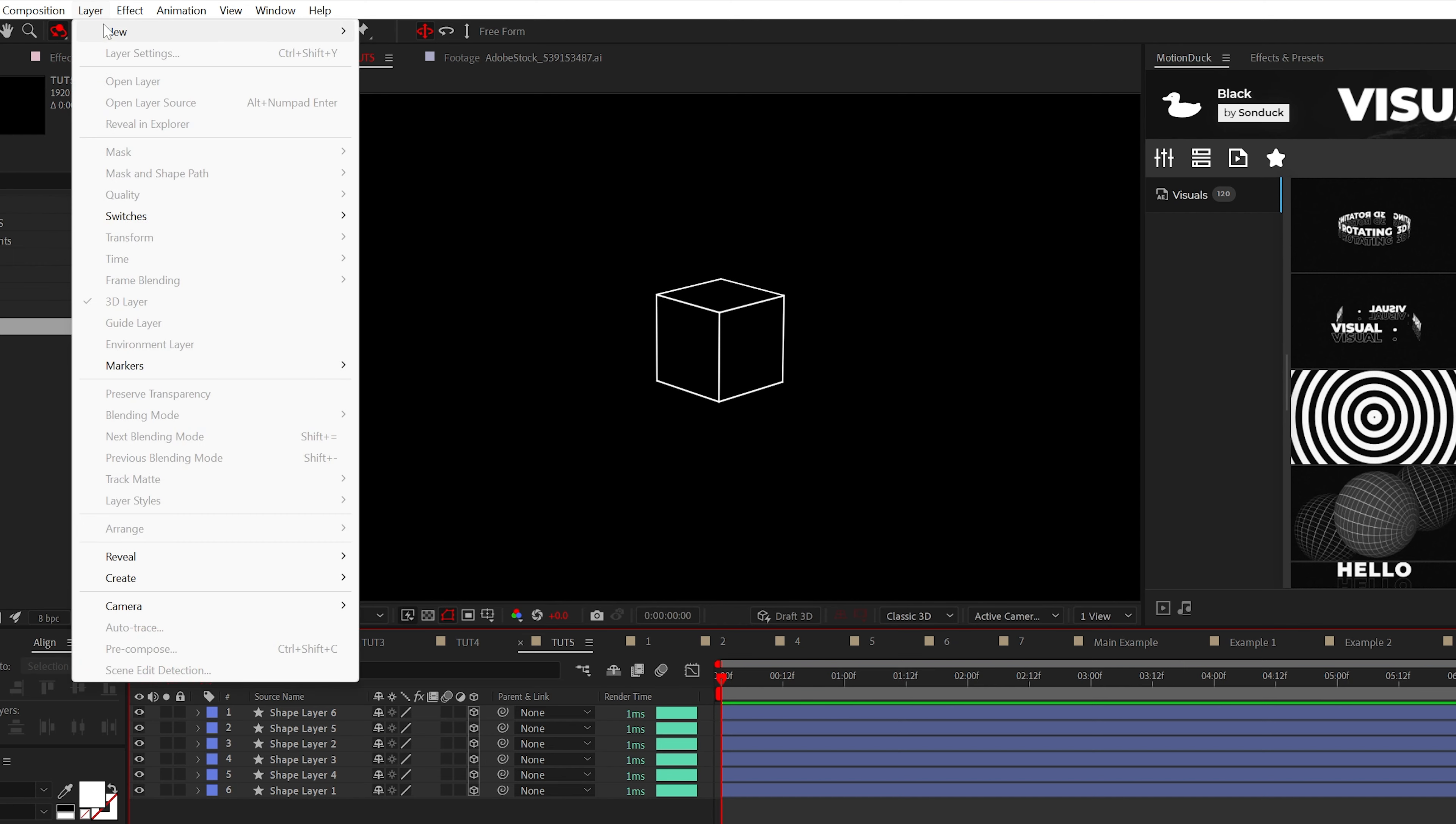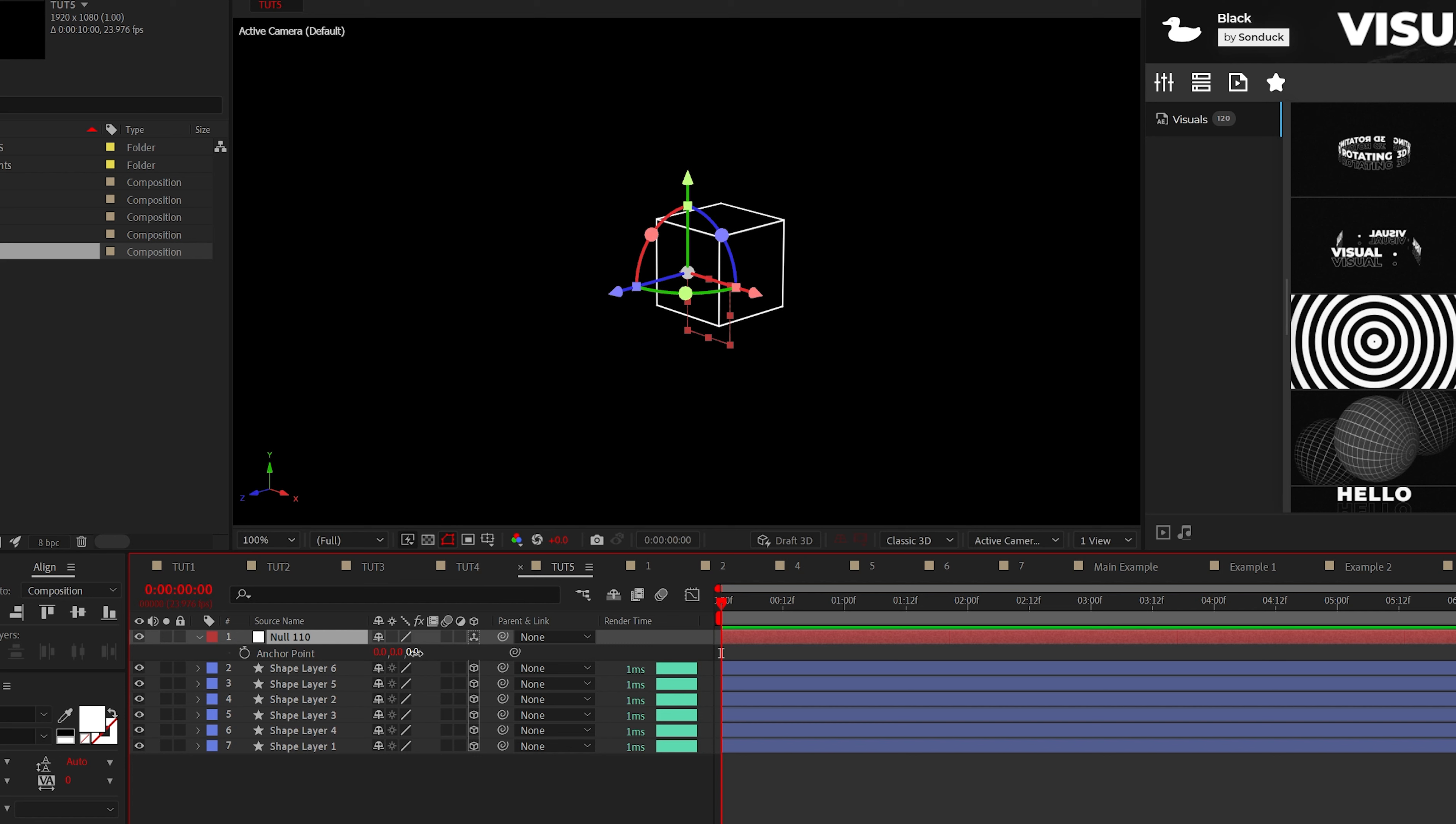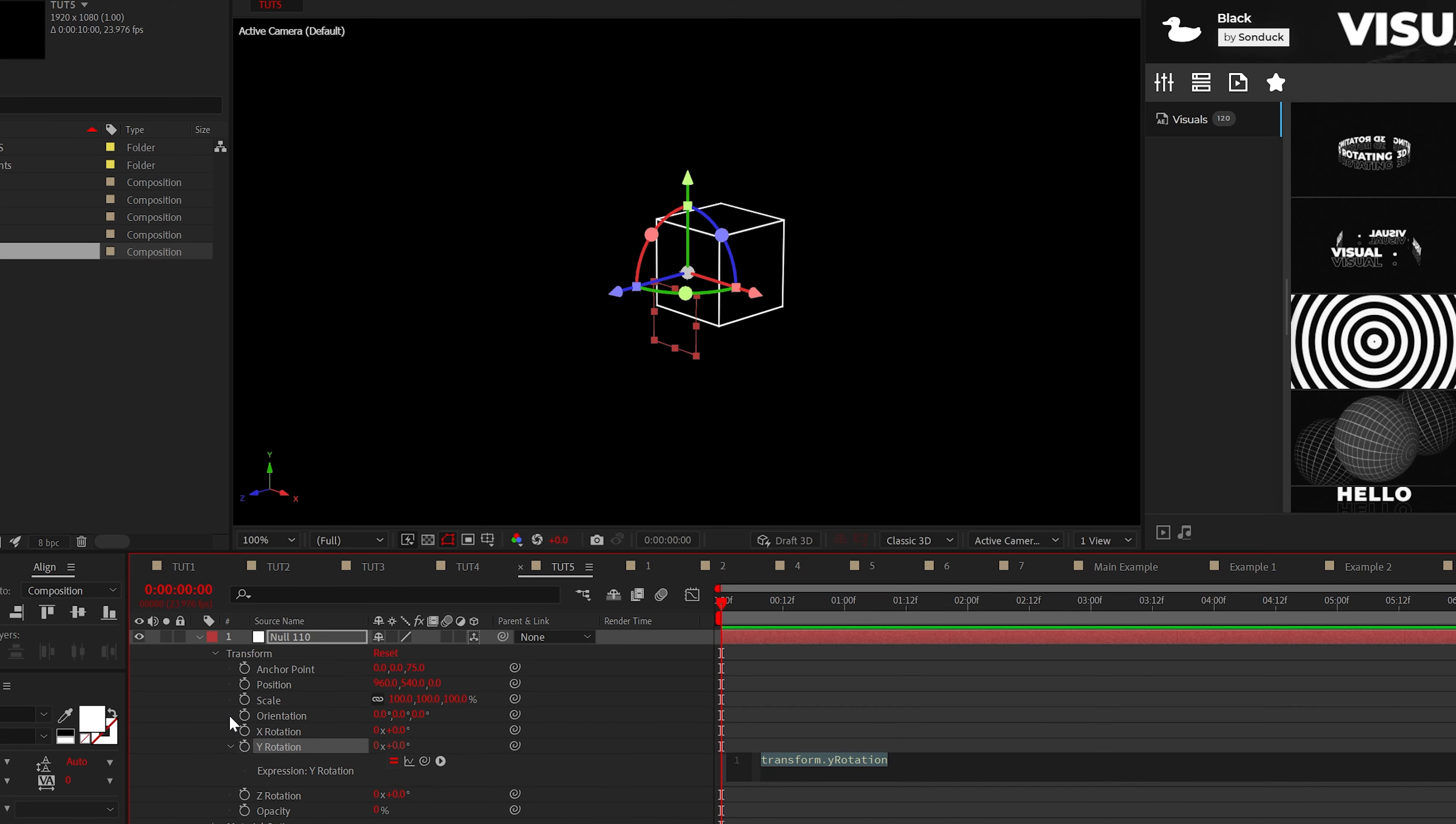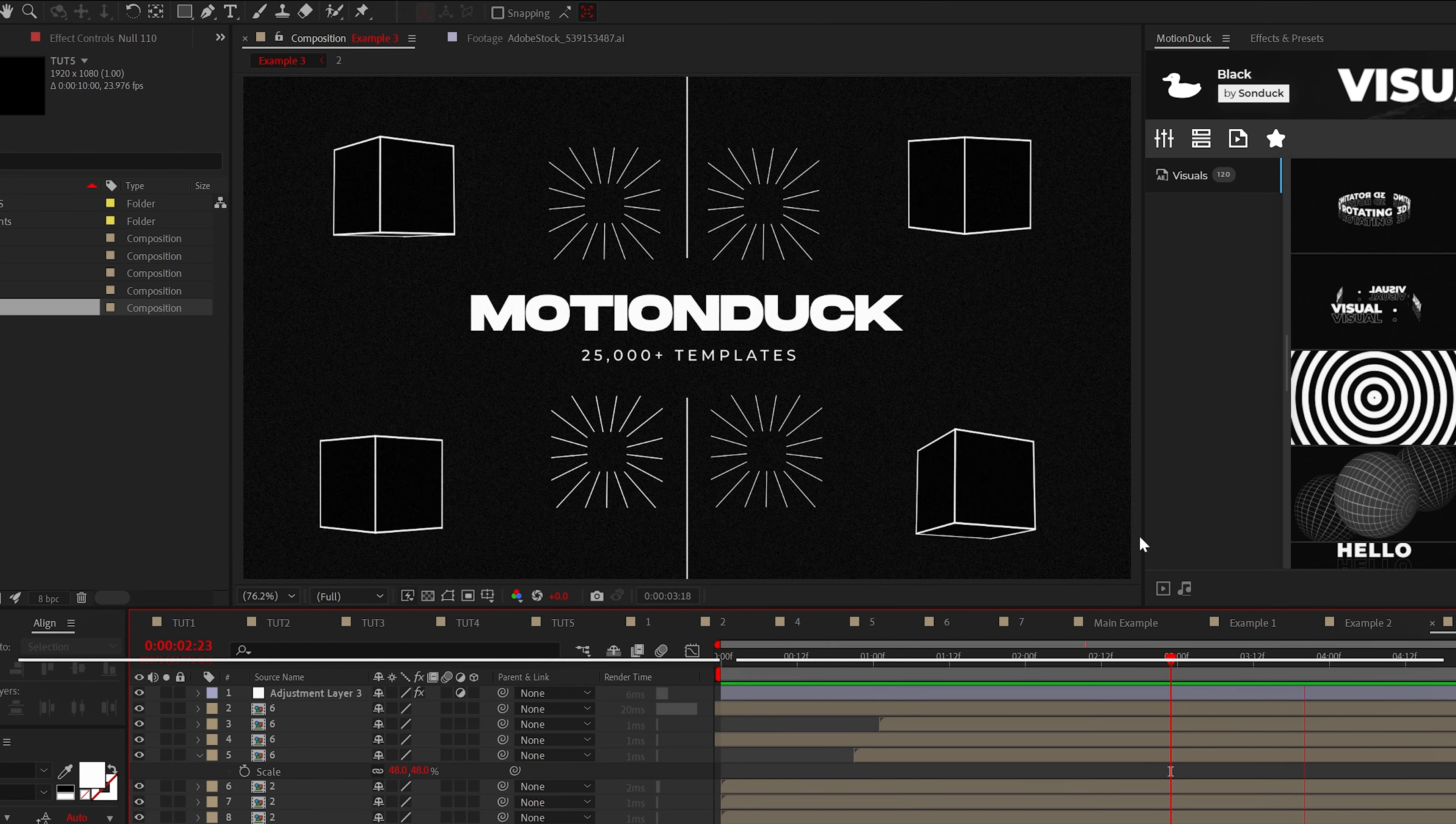So now we can create a null object, make it a 3D layer and set its Z anchor point to 75. Now parent all the layers to that null object and add the time expression to any of the null's rotation values. By doing this, you will have a rotating cube in no time.